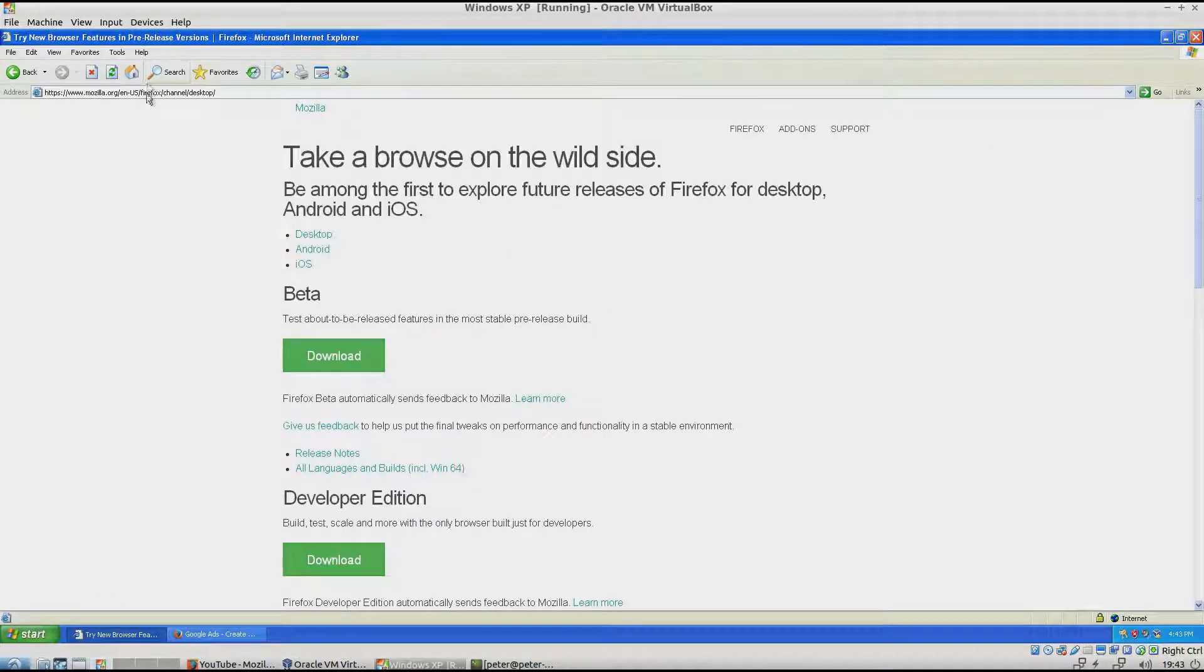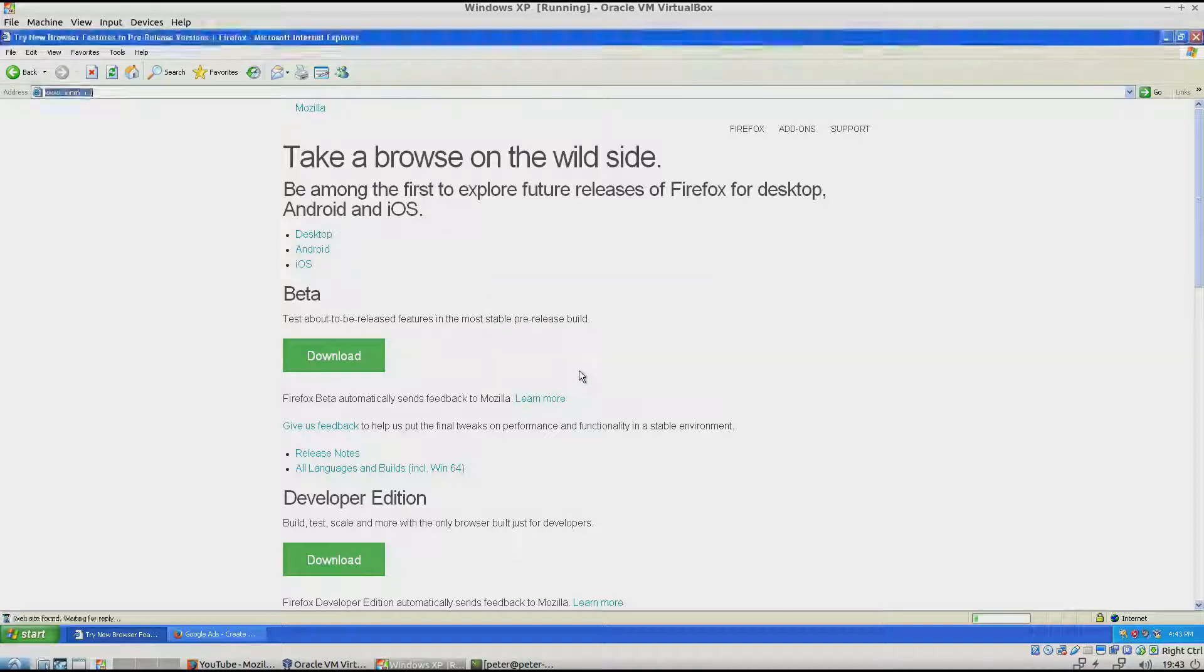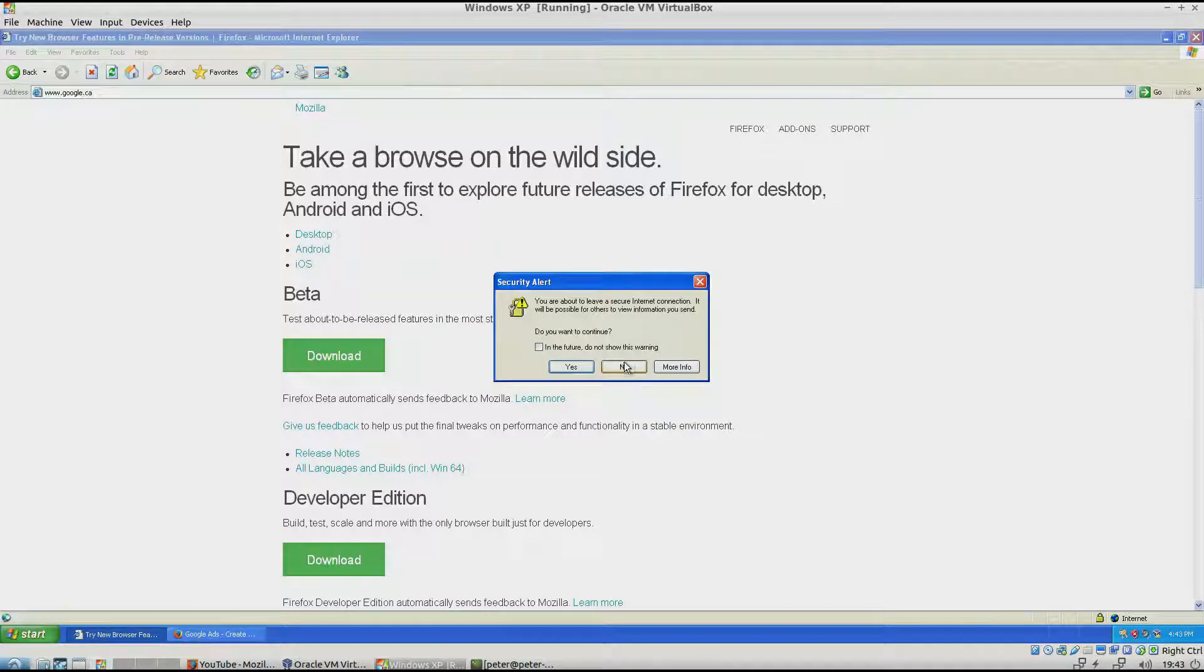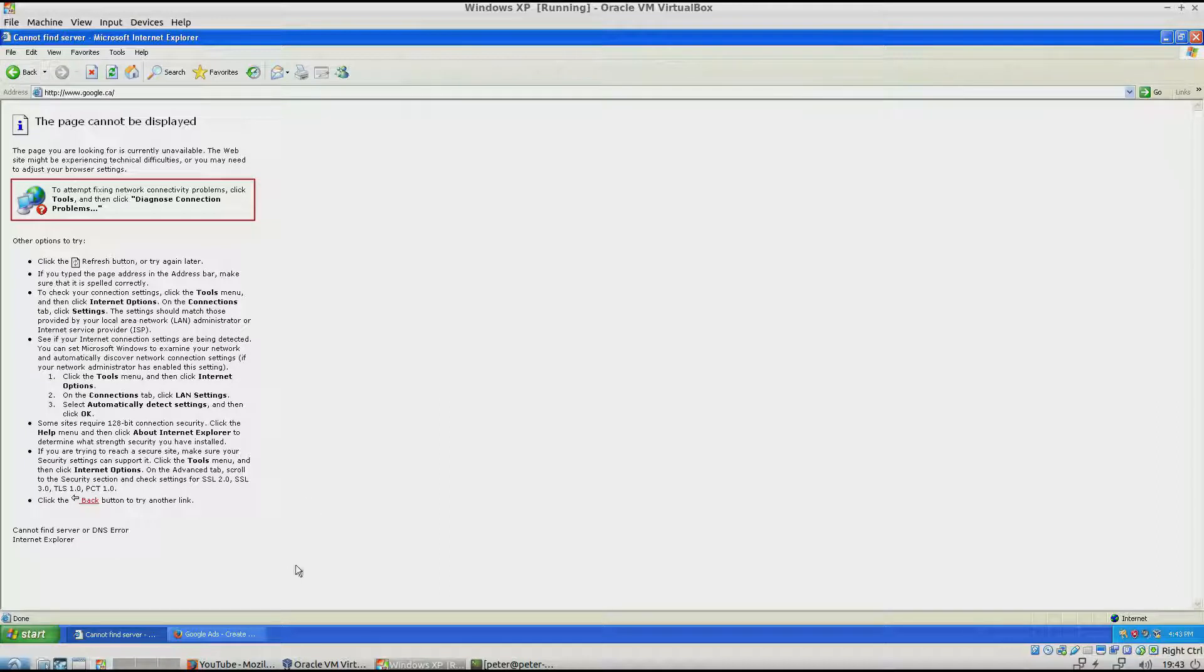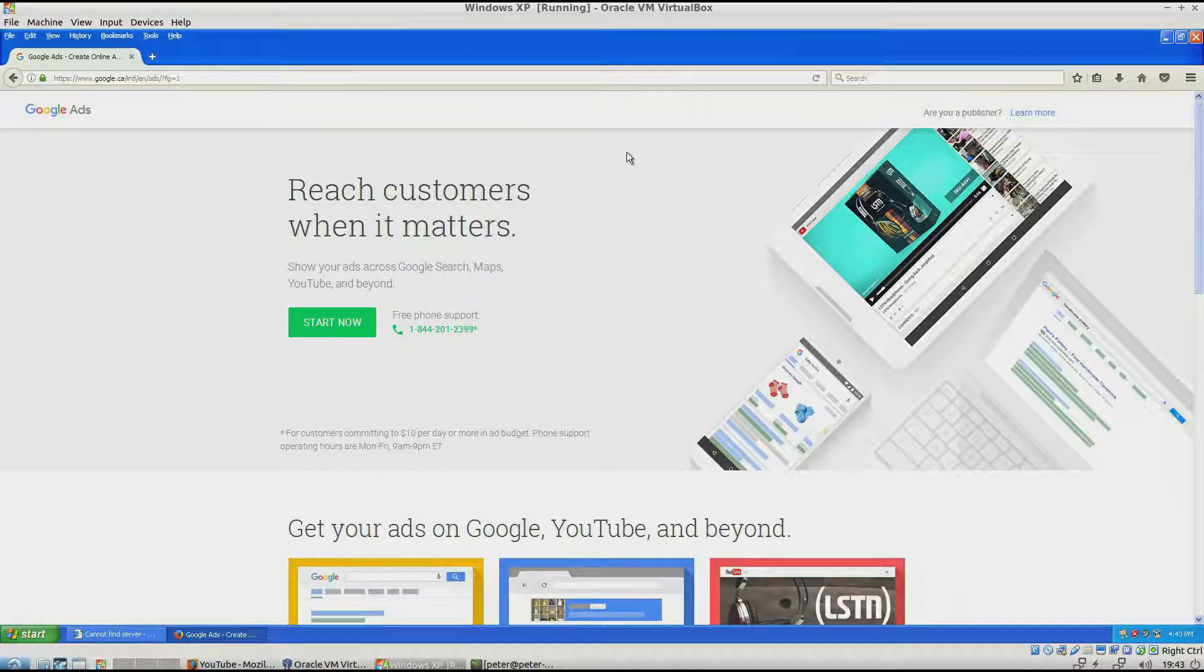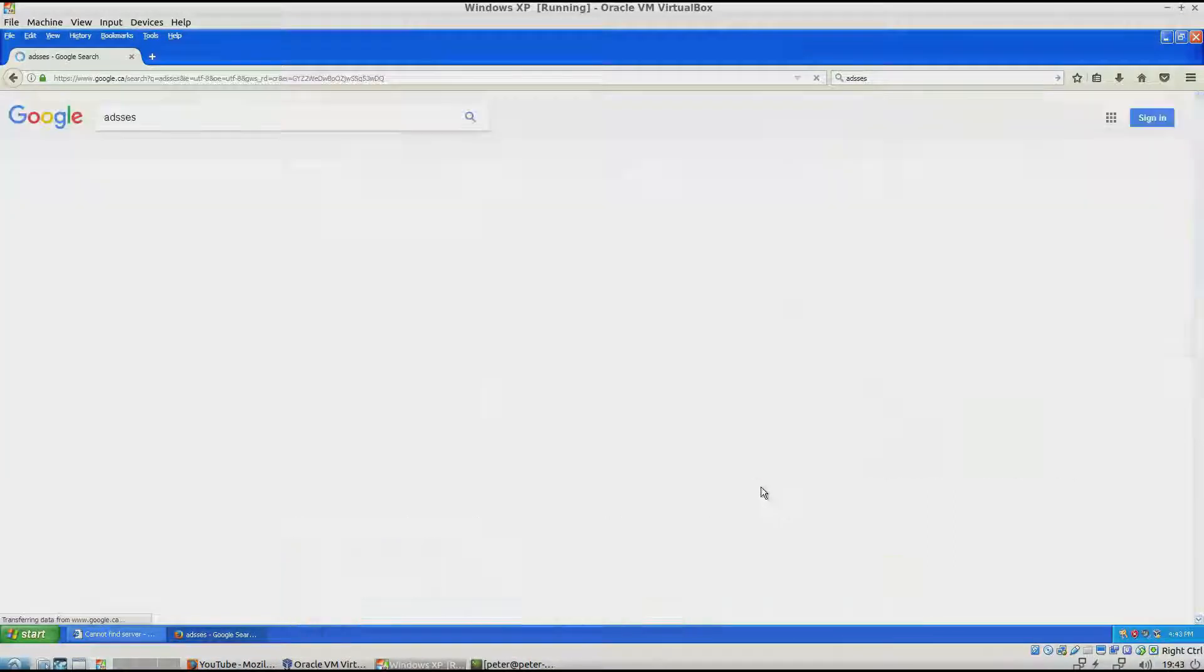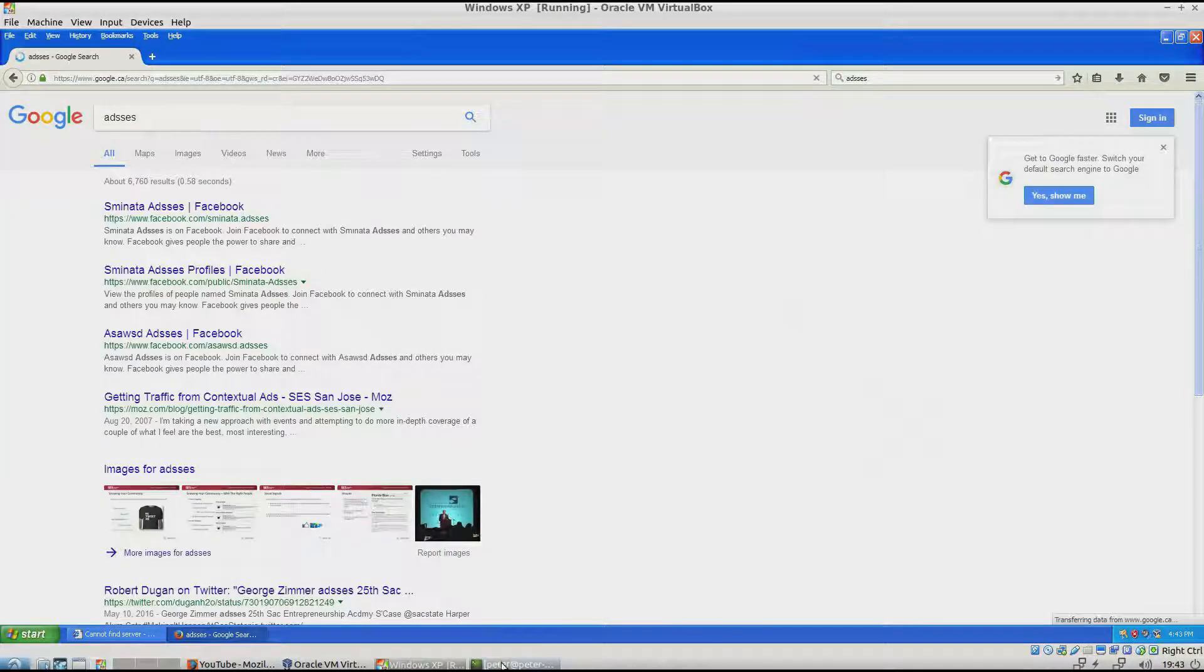And I'll go back to IE. And you can see it works. I'll just type some random stuff in here. Okay, that's it.